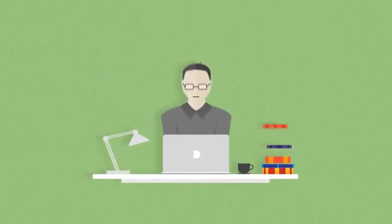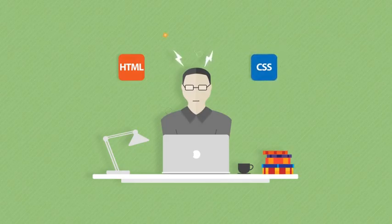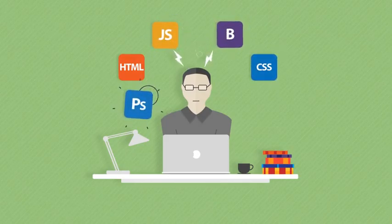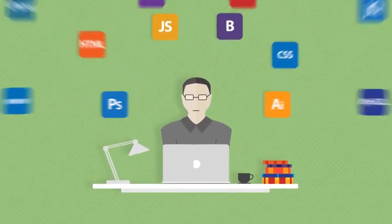You can start learning the principal tools of building a website like HTML, CSS, JavaScript, Bootstrap, Photoshop, Illustrator. Well, you get the idea.